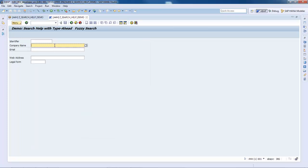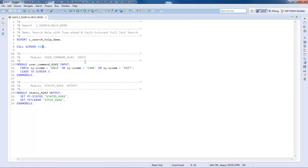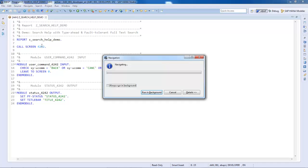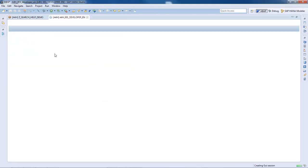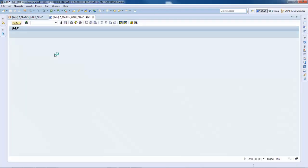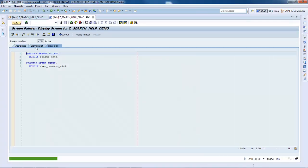Let's go back to our application and see what we can do to increase user productivity. For that, we will navigate to the relevant Search Help object and activate the Type Ahead function.